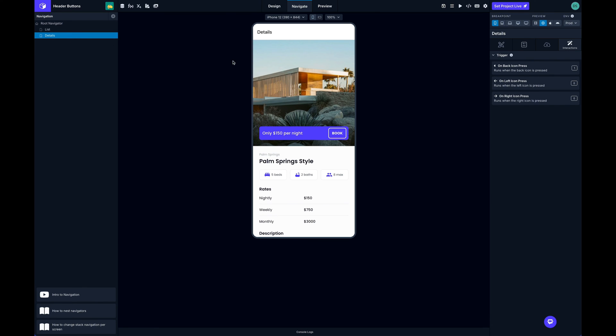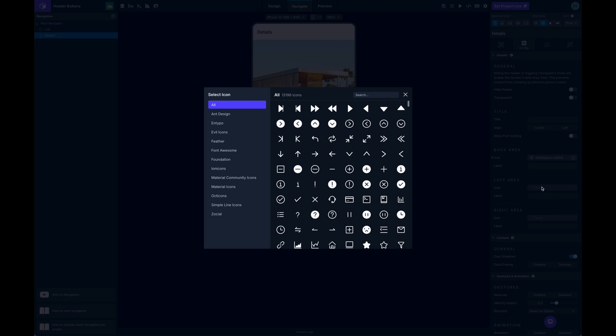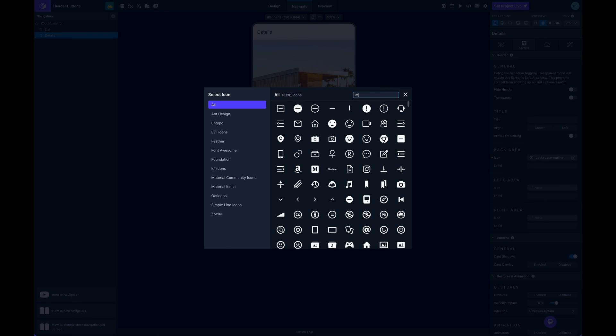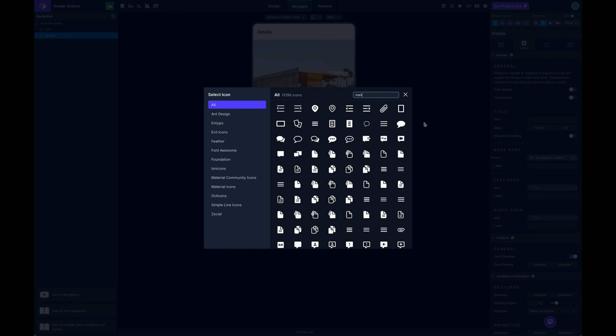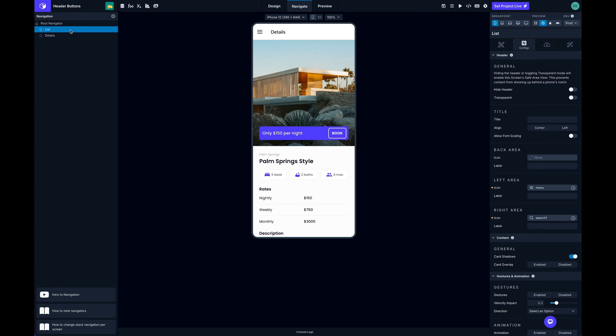This is default navigation behavior and I can show what I mean. If I search again for menu here and add that to my left area on the details screen, you can see it here. This is because there's no back behavior available right now, there's no screen to go back to. But if we go